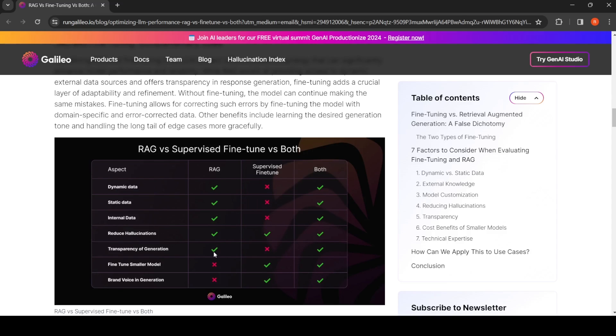Based on the context, how did this response get generated and so on. Whereas in supervised fine-tuning, your generation is kind of a black box. But you can fine-tune a smaller model, you can give a distinct personality to your model, that is brand voice in generation. You can reduce hallucination by fine-tuning on a particular domain, on a particular dataset. When you combine both, you get all these benefits.